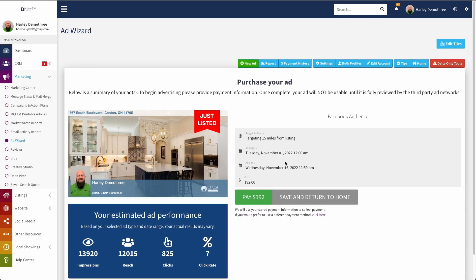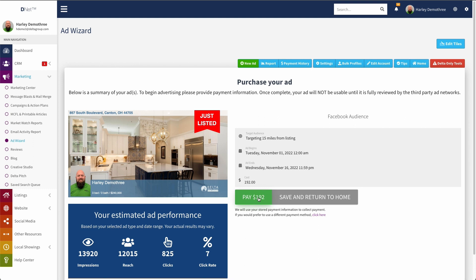And this takes me to the final step where I would ultimately pay for this ad and then the ad will start running or rather it will start running on the date that I have set for it to begin. From here, I can either click pay a hundred, in this case, $192, but pay whatever the amount is of this ad. And it would pay using a pre-saved payment profile if I have one. So if for example, I set up some other functionality in the DeltaNet, let's say I purchased a domain name through the DeltaNet. So I created a payment profile at that time. If I just click pay here, it'll just bill to my stored payment information in my already created payment profile.